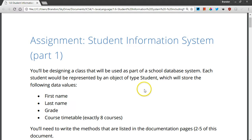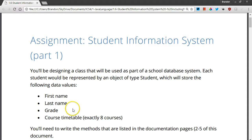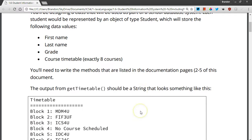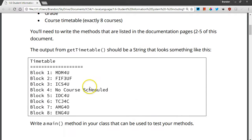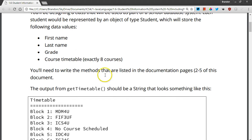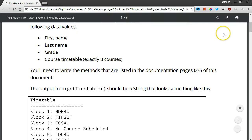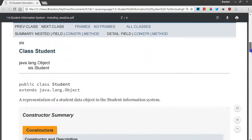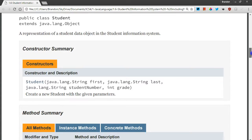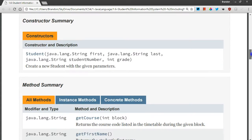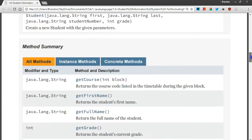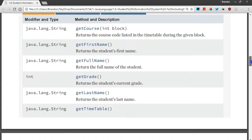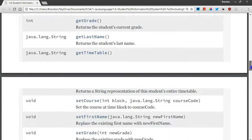Each object represents a specific student in a school. We have to store the first and last name, the grade of the student, 9, 10, 11, 12, that sort of thing, the timetable of eight courses that they'll take in a year, as well as one more thing I forgot to list here but I do later down, they need to store the student number as a string just in case it has dashes or something like that in it.